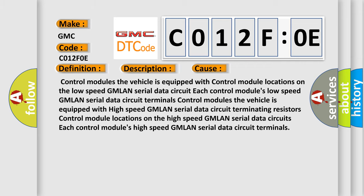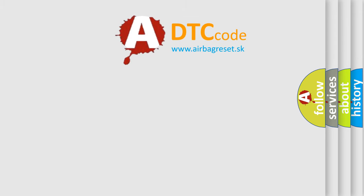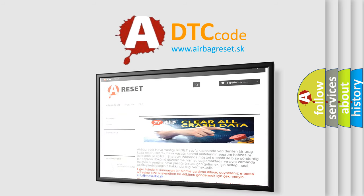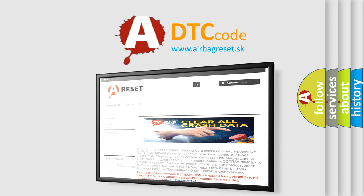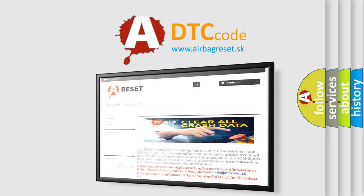The airbag reset website aims to provide information in 52 languages. Thank you for your attention and stay tuned for the next video.